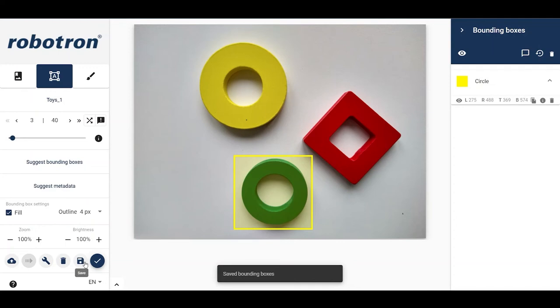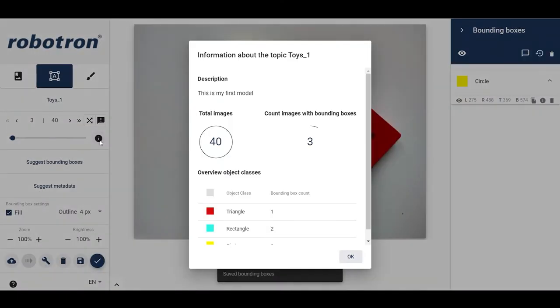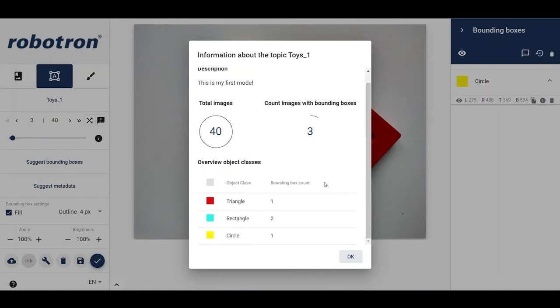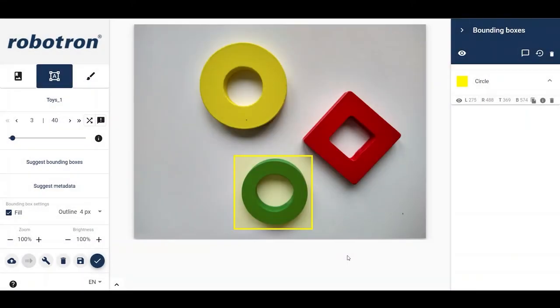The labelling process can be repeated until the desired number of images have been labelled. An overview of the images can be seen by clicking the information button. The dataset can now be used to train an object detection model by using the model training GUI. We trained a model earlier using a different dataset.